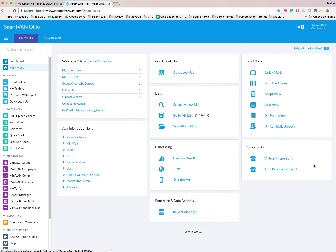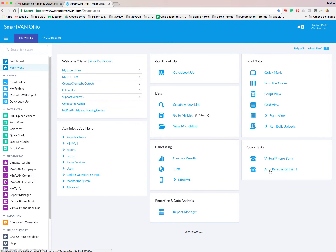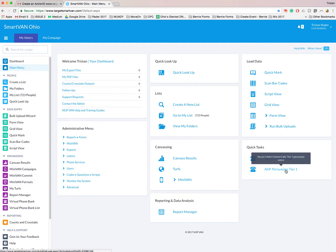There is AHF persuasion tier one. This is the phone bank. This might change. The name might change as we change phone banks throughout the campaign, but it'll always be the second or maybe even third if we add an additional phone bank option under quick tasks. So this is the phone icon. It's the second one down. It says AHF persuasion tier one. We're going to click on that next.